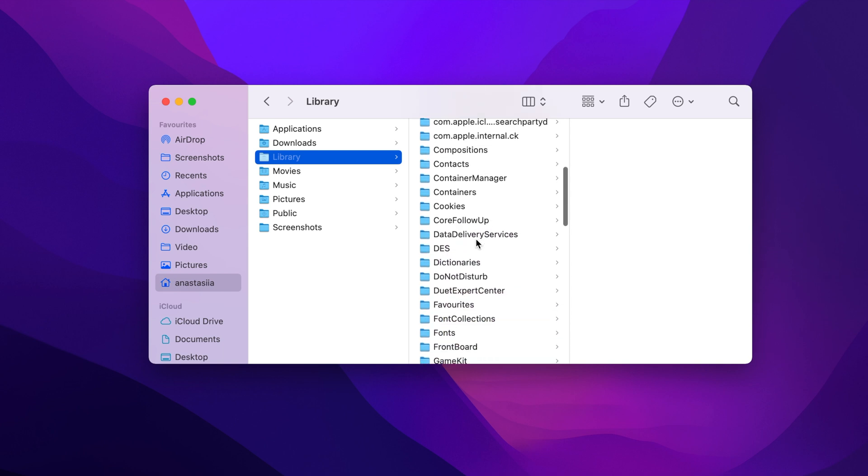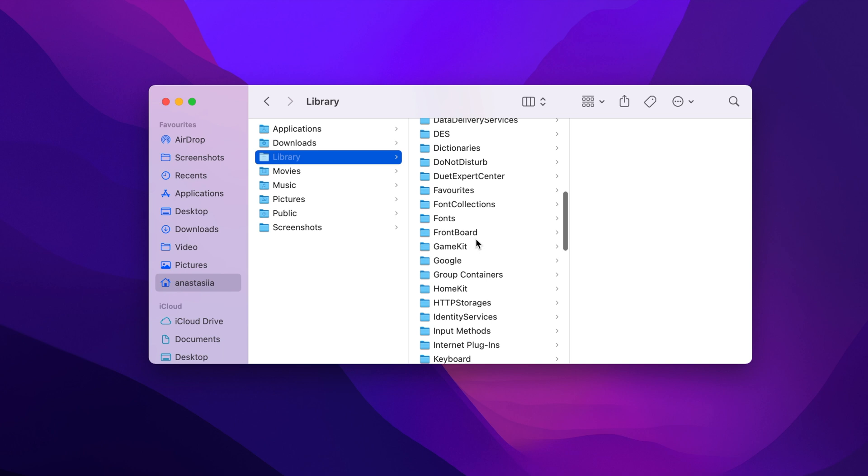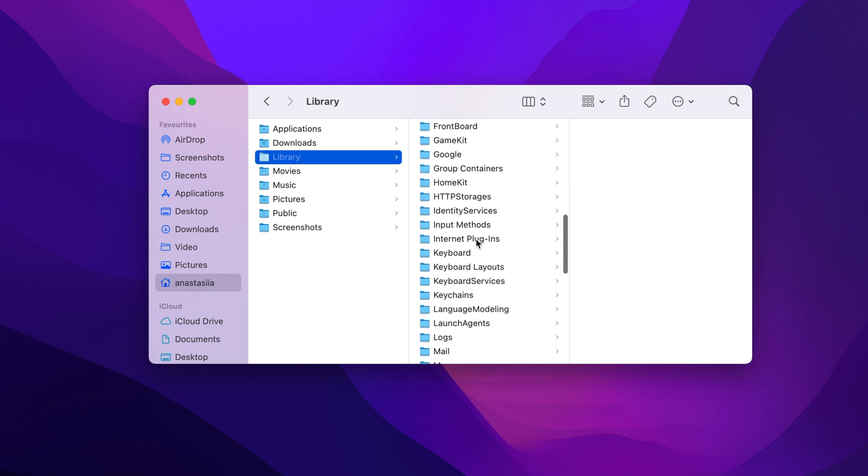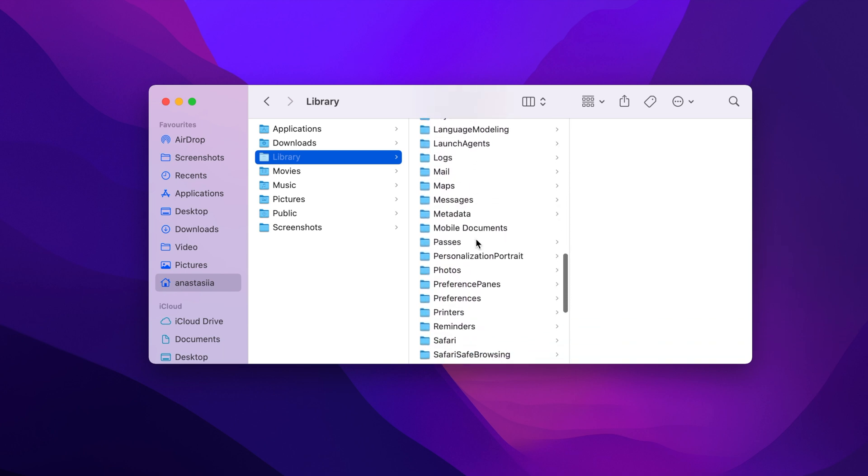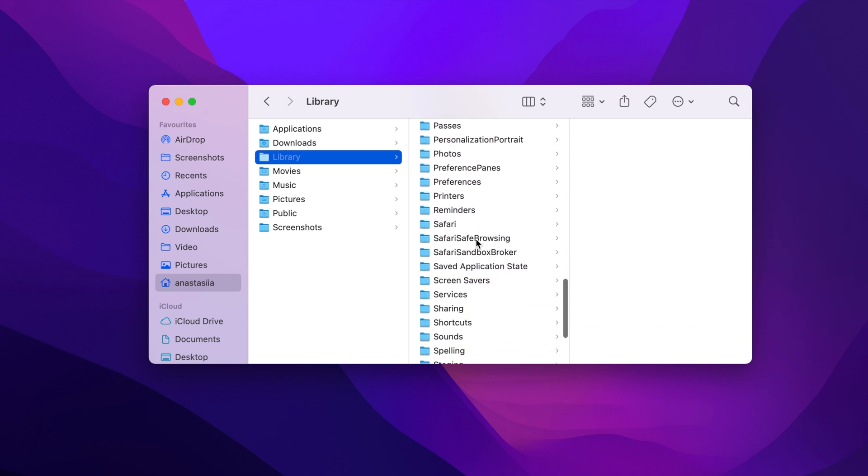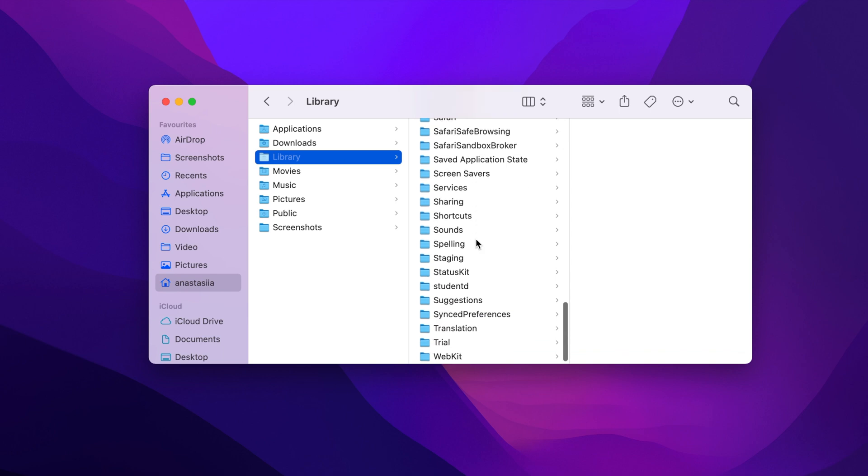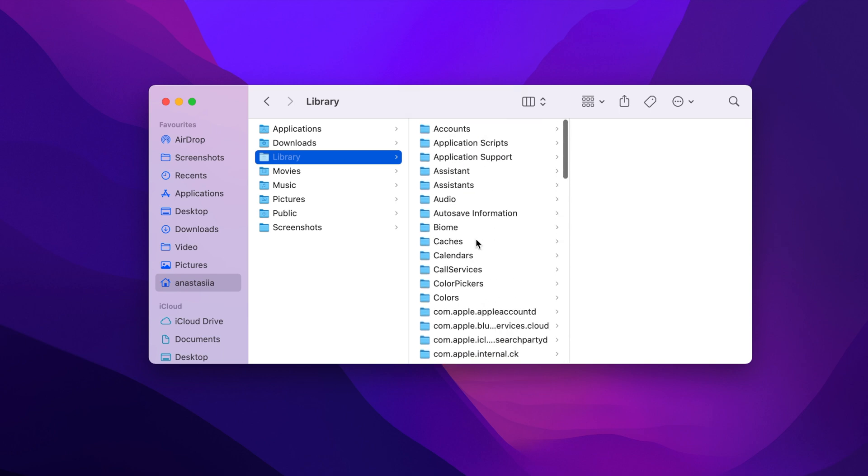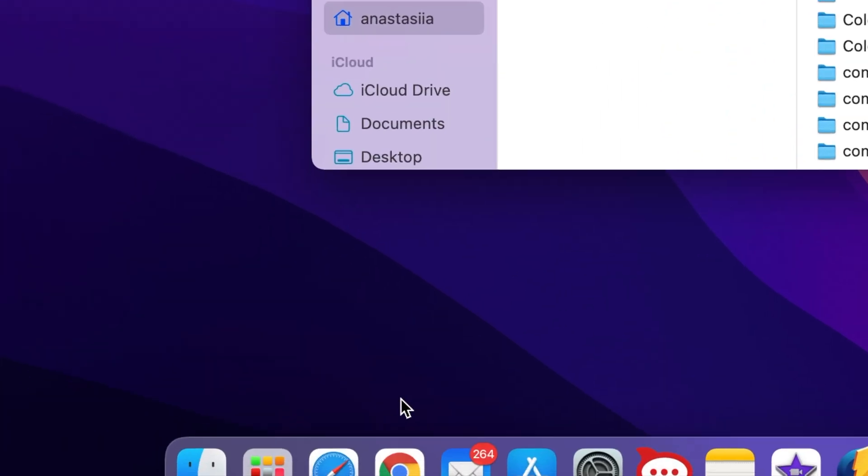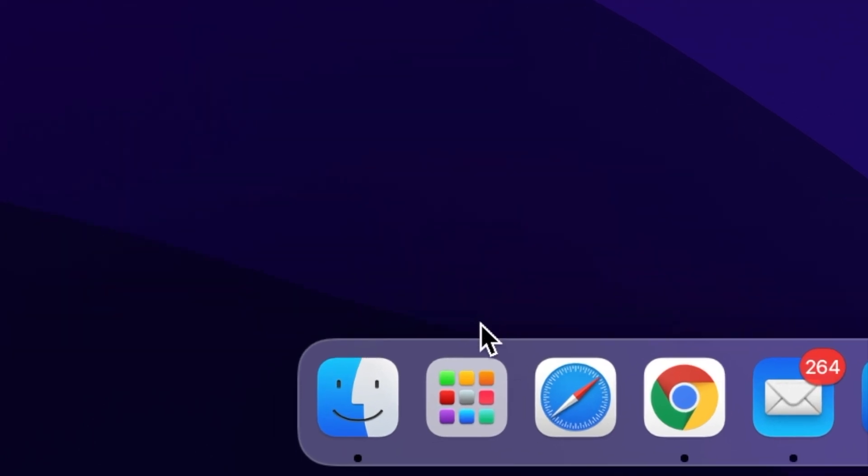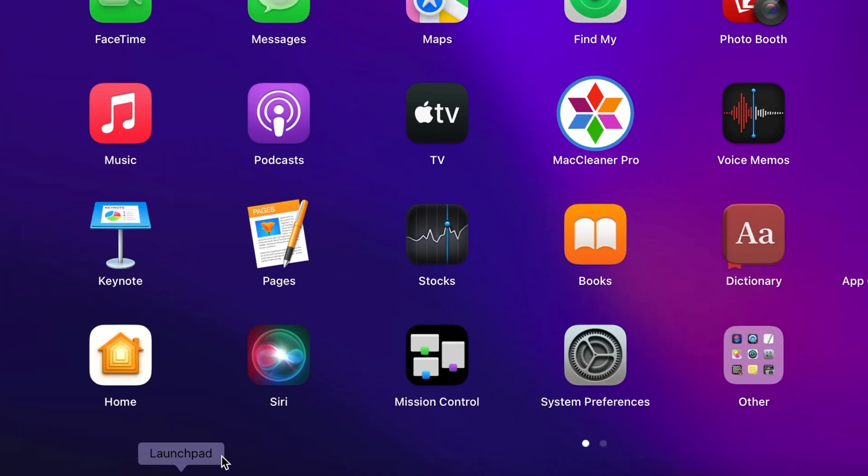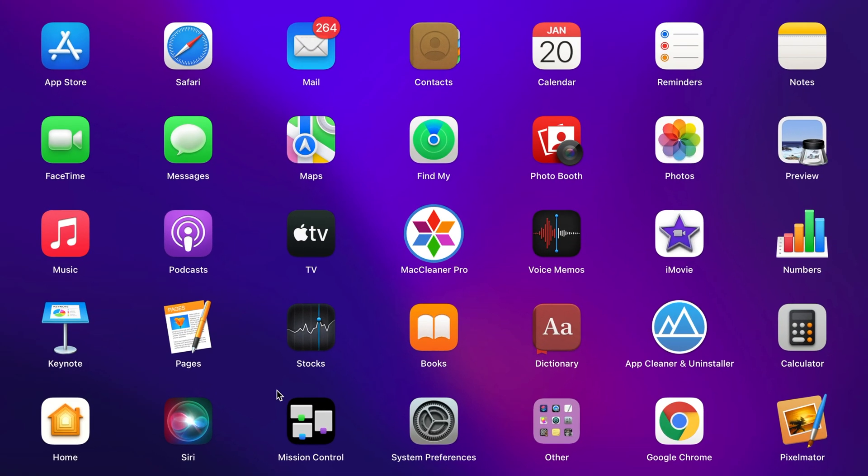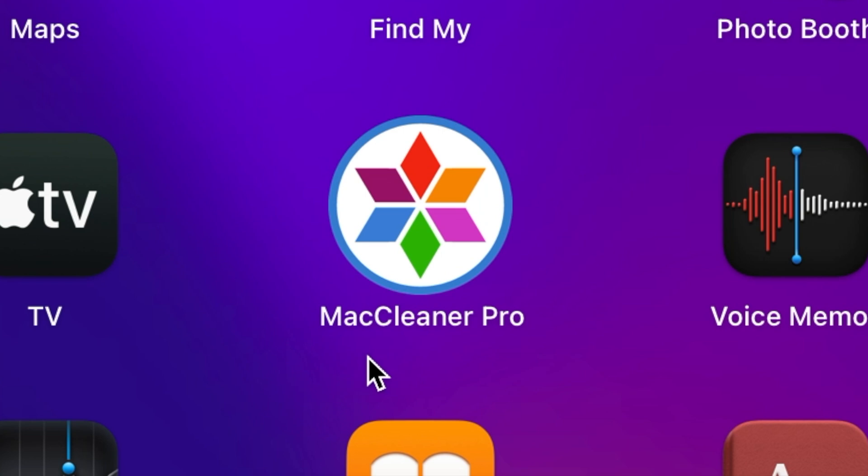You can find and remove all types of items, including caches, service files and others, from the system storage manually. However, if you are new to Mac and don't clearly understand the Mac OS file system, we recommend doing this automatically with the help of special professional software called MacCleaner Pro.